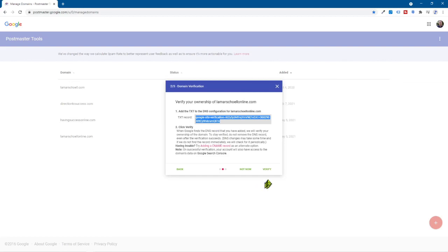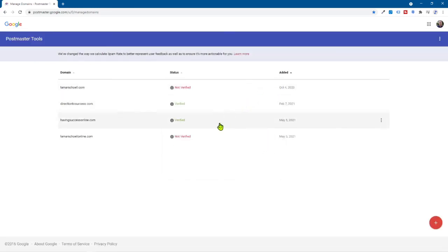I would then go over into Namecheap or GoDaddy or wherever you have your domain hosted. Paste this in. So you're going to go into DNS records, create a TXT type, paste this information in the value column. The host column you leave empty and then that's it. Okay. And I believe then what you want to do, right, once that's all set up - like so my example in Namecheap, I saved it, I'm done - you want to come over here and click on the verify button. Then, sorry, Google Postmaster Tools will go out to that domain and look and then it will turn green and say verified.